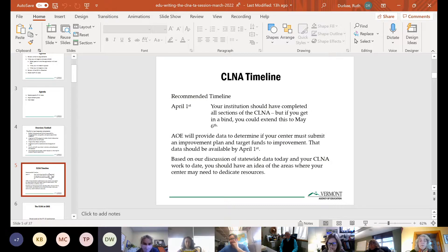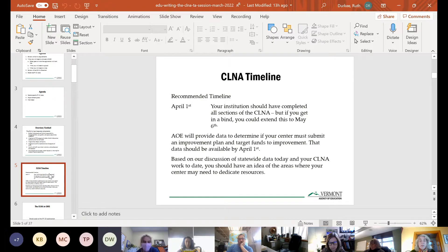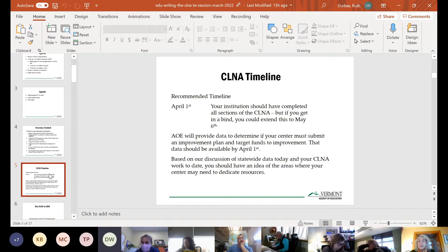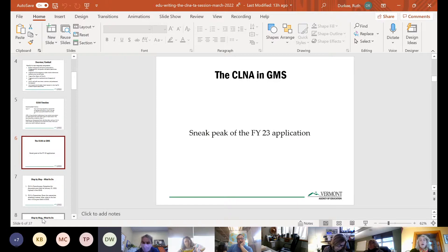Those of you at the VACTED meeting yesterday heard me say that we have a wonderful new data coordinator. He has completed all of our statewide data that we needed to report to the U.S. Department of Education, and he is now working on center-specific data reports. As they become available I will share them with you. Based on our discussion of statewide data today and your CLNA work, hopefully you'll have an idea of where your center may need to dedicate resources.